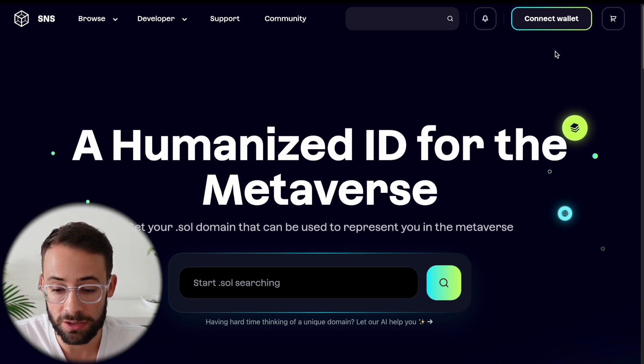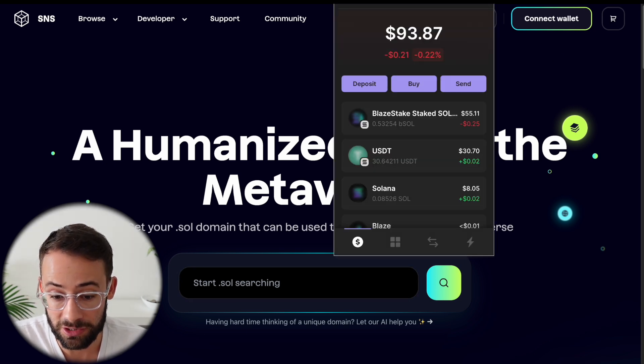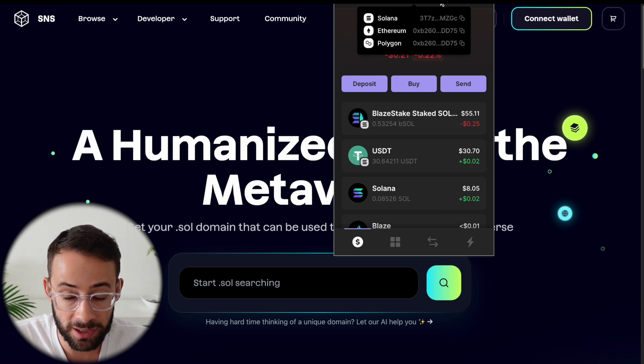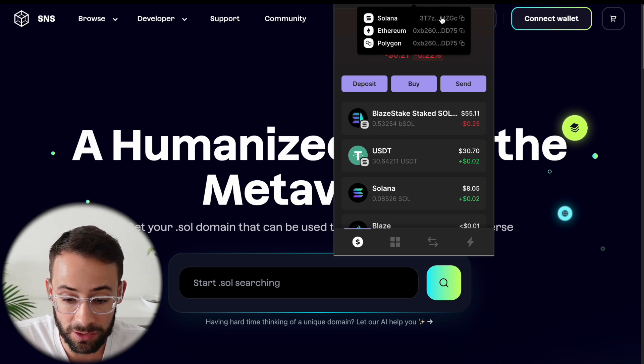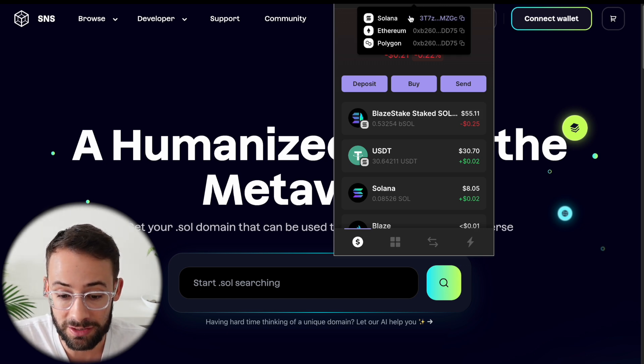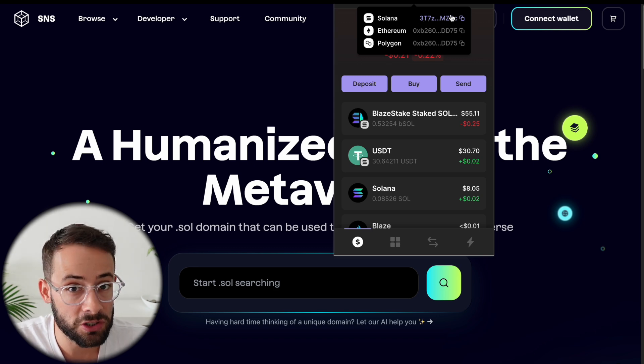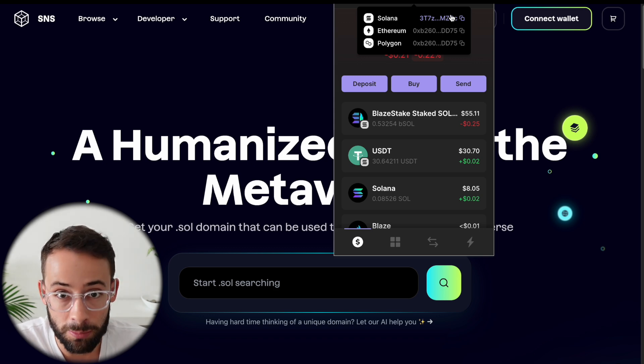Now, why would you want to do this? Well, for starters, if you have a Solana wallet, then when you're sending and receiving tokens, instead of having to send someone this ridiculous string of letters and numbers, you can just send them your domain name.